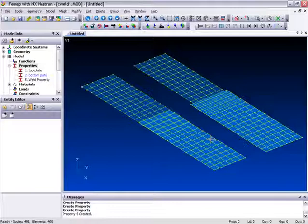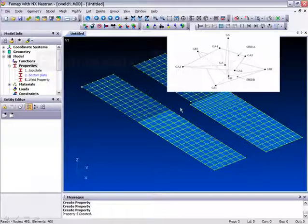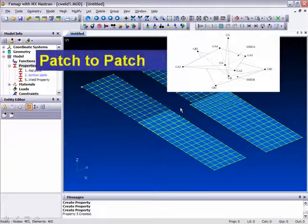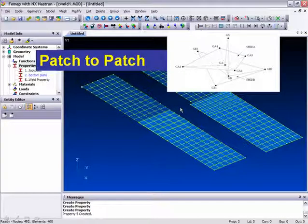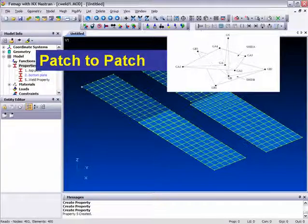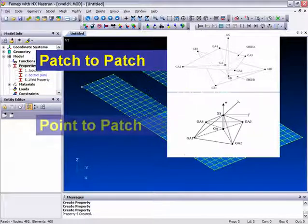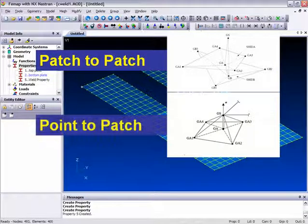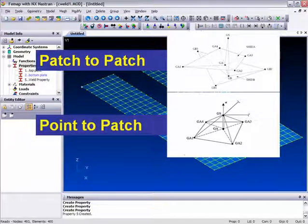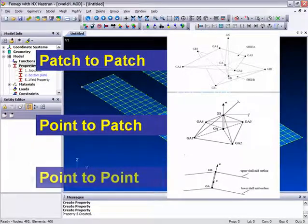Now let's take a look at connectivity. First of all there is a Patch-to-Patch method. This is based on element vertices or a group of nodes. Then there is Point-to-Patch, and also Point-to-Point.